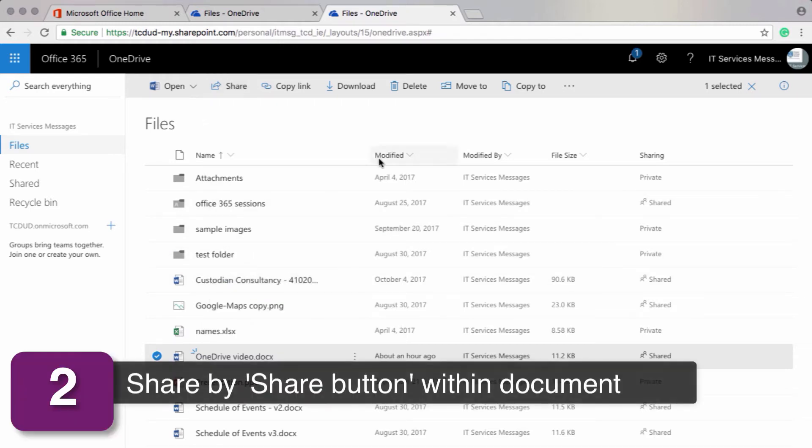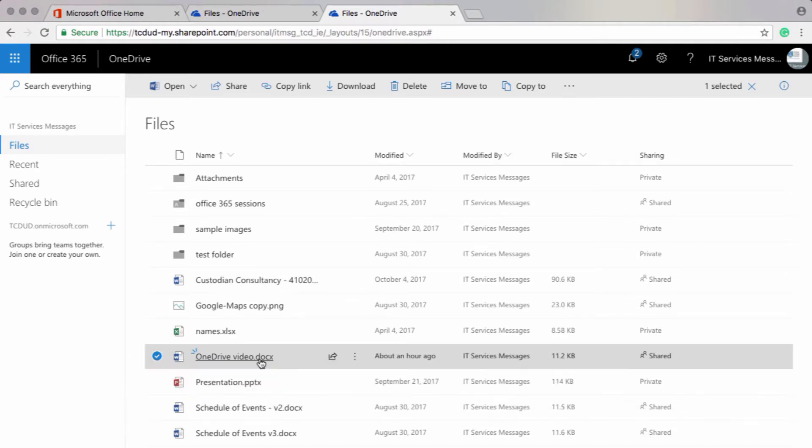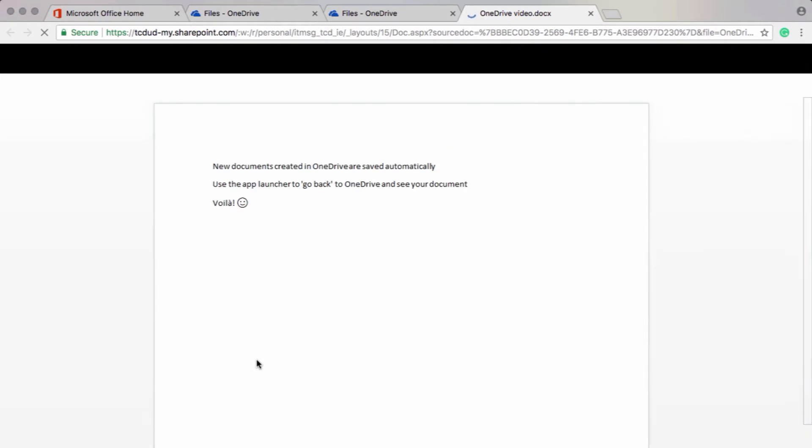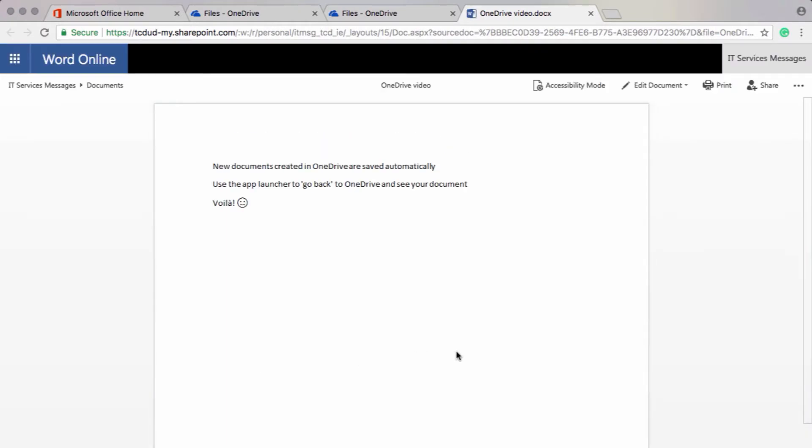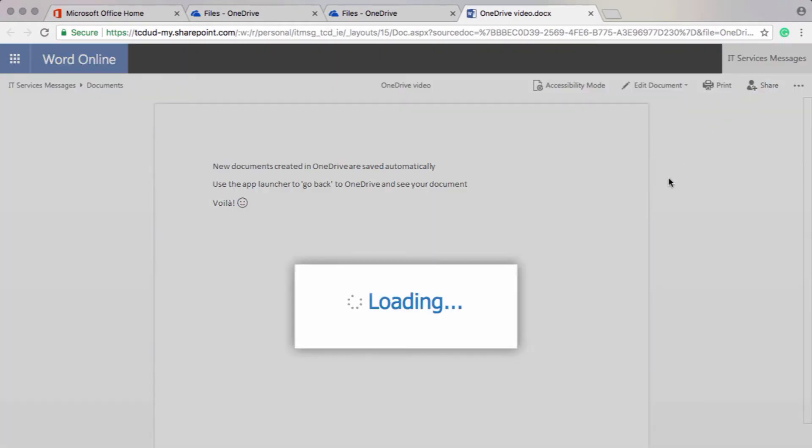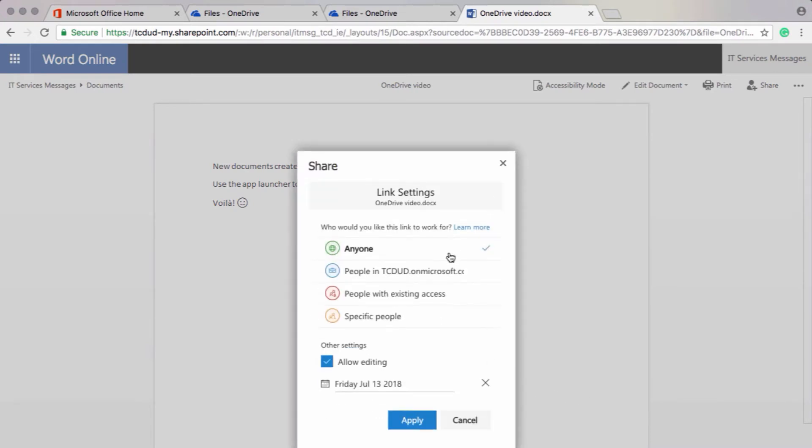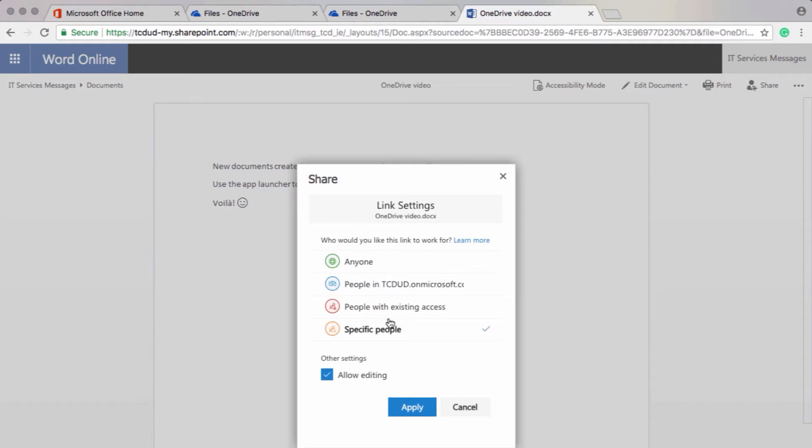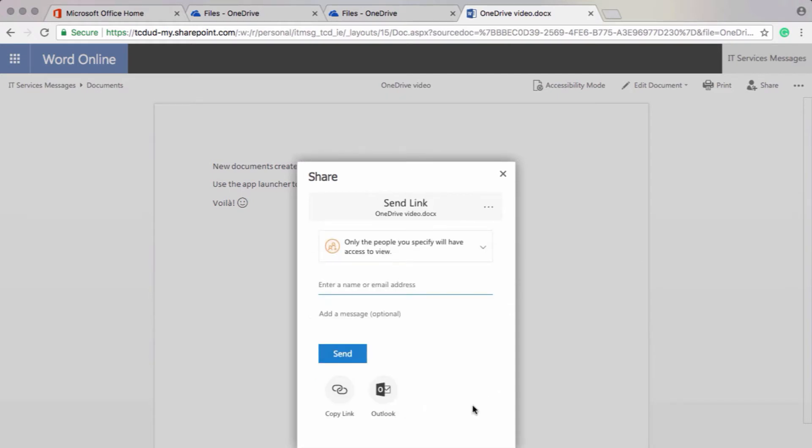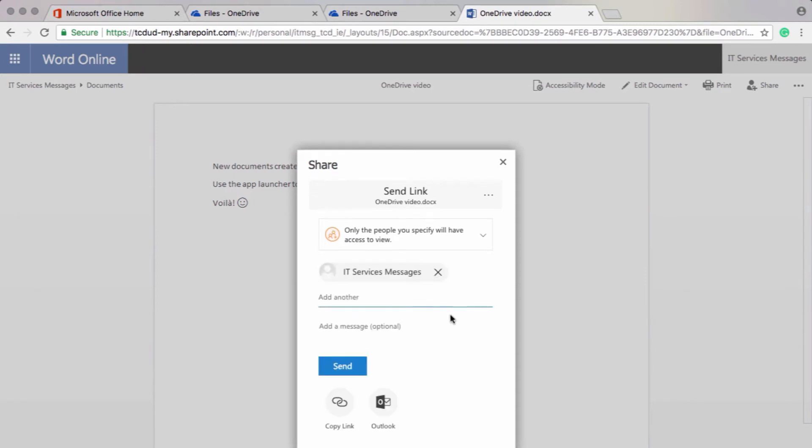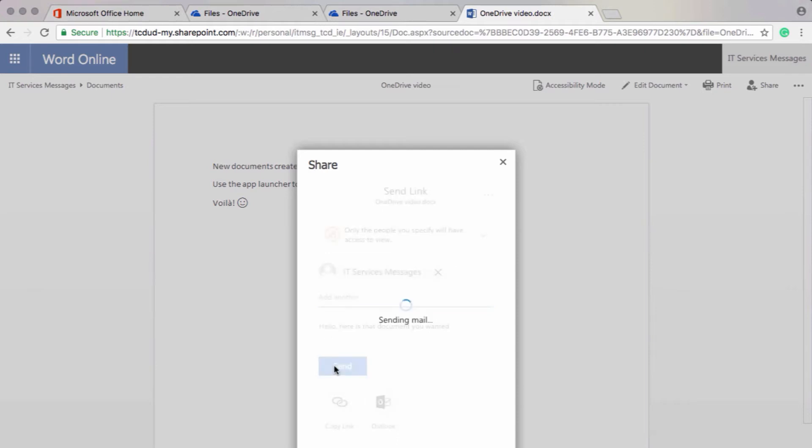My next option is to share by the share button from within the document. So I'll actually click on the document inside of OneDrive and click on share at the top of the screen. Change my share settings to specific people. And this time I'll untick allow editing. This just means that the recipients won't be able to edit my document. So I'll add in my recipients here. And again, add an optional message. And click on send.